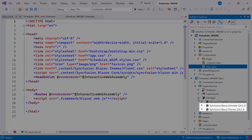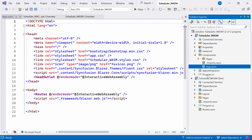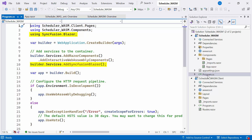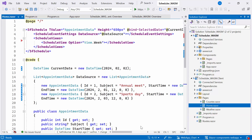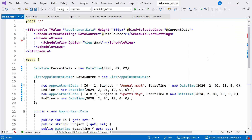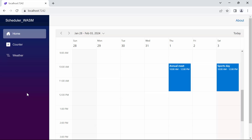I already included the Syncfusion Blazor Schedule and Themes NuGet package into my application and registered the Syncfusion Blazor service in the program.cs file on the server side. Additionally, ensure that you check the program.cs file on the client side to register the Syncfusion Blazor service. Now everything is configured — open the Home.razor file. I've already added the Syncfusion Blazor Scheduler component. Running the example application, you can see the Scheduler successfully rendered with the provided appointments.